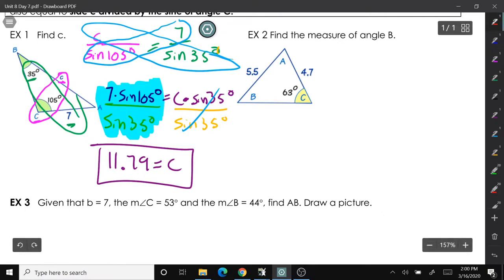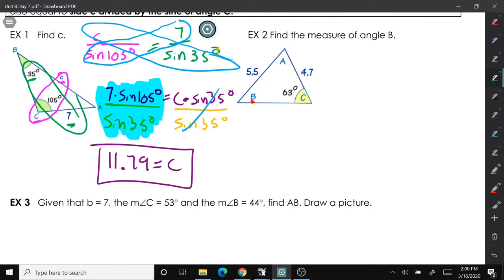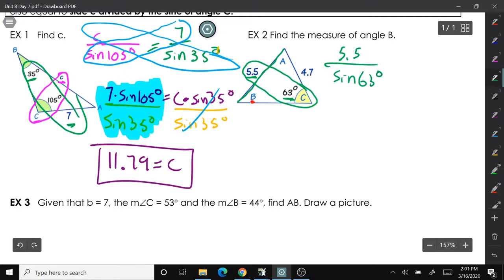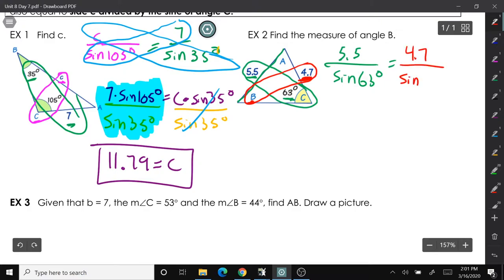In example 2 we're trying to find the measure of angle B. I'm going to look for a side and angle that we know are across from each other. Side AB is 5.5 and the angle not touching that side is 63 degrees, so these two go together. I'll write 5.5 over the sine of 63 degrees. Side 4.7 does not touch that angle, so those go together: 4.7 over the sine of B.